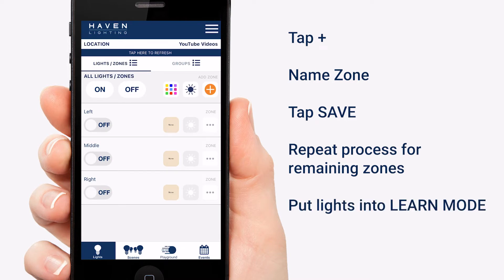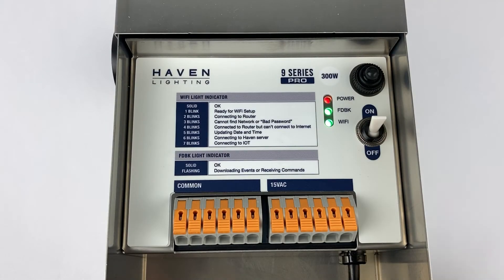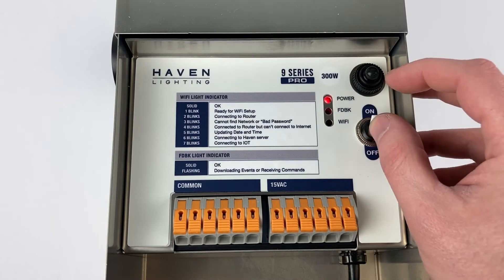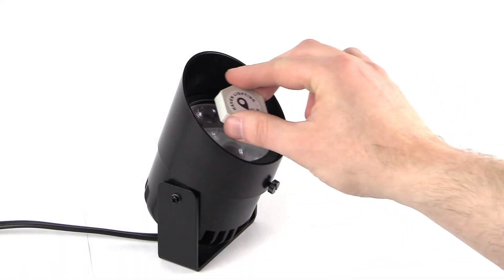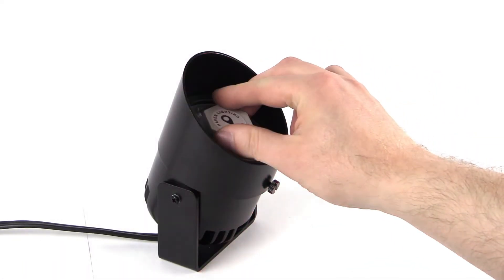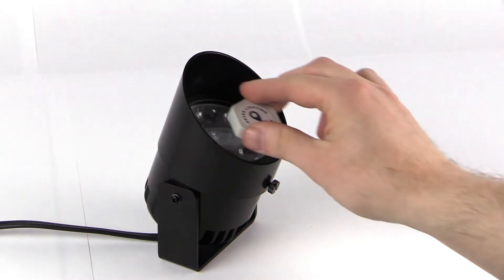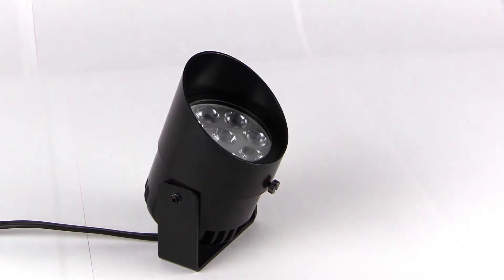In order to assign zones, you will need to put your lights into learn mode. Before we put your lights into learn mode, make sure you have cycled power on your transformer. Place the smart key over the sensor. Your light will begin flashing red very fast, but we want to keep the key there until it starts flashing slowly. Remove the key and now your light is in learn mode.